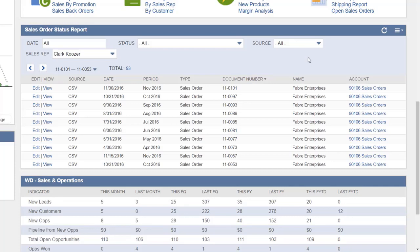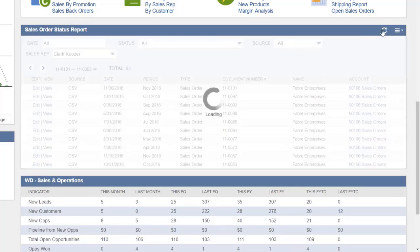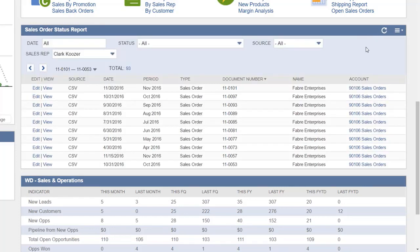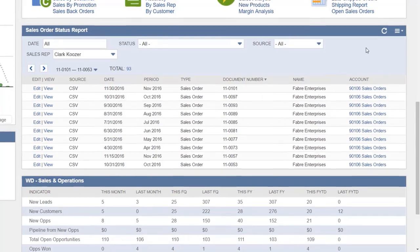To refresh a portlet, simply click the Refresh button here. This will update the portlet with any information that has been added to NetSuite since the user first visited the home dashboard.